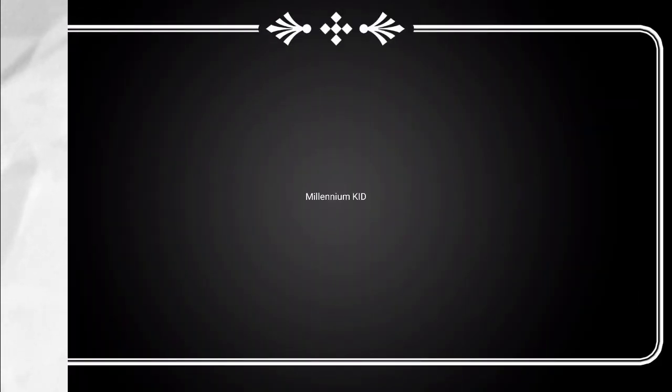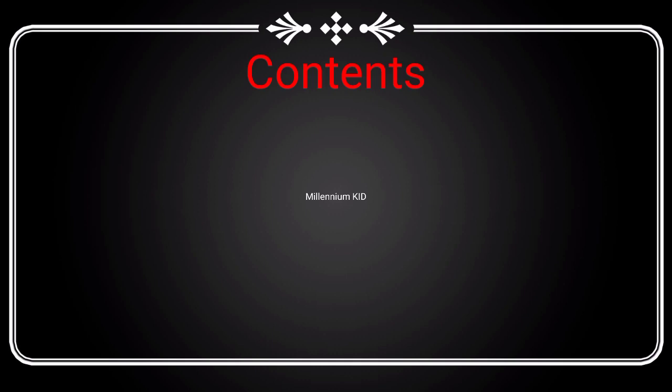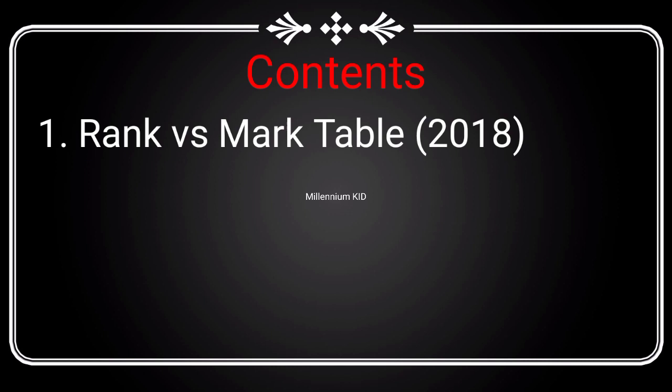Hello friends, welcome back to my YouTube channel. In this video, I'm going to explain some important topics about JEE Advanced. First, I will show the rank versus mark table for the year 2018, and also the rank versus mark table for the year 2019.